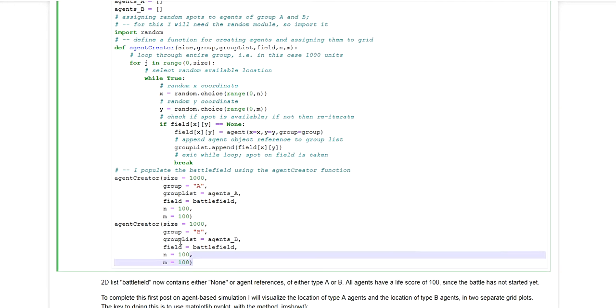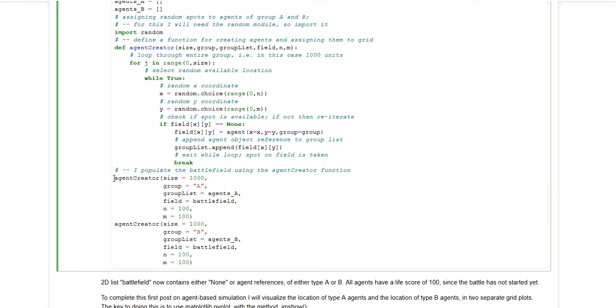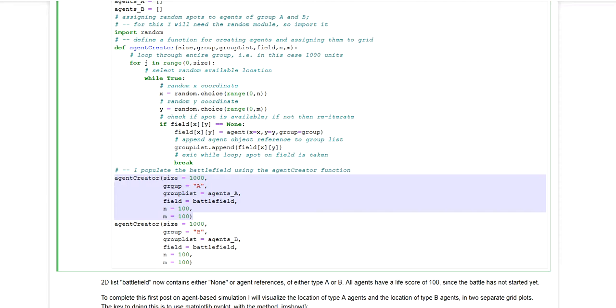Next thing is I'm using this function to create the two groups. So the first thing I'm doing here is I'm creating agent group A.